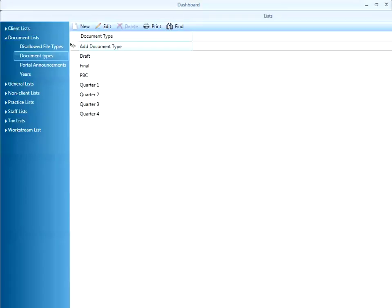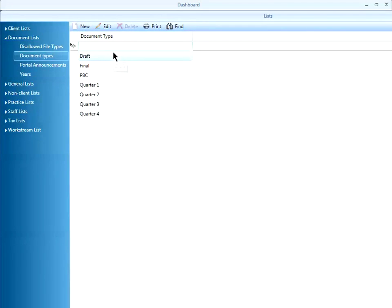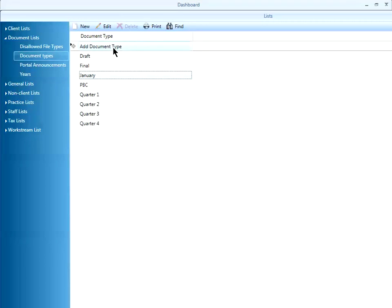To add a new document type, press the new button at the top of the screen, fill in the text, and hit enter.